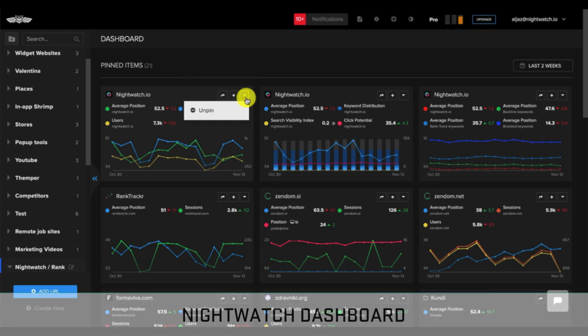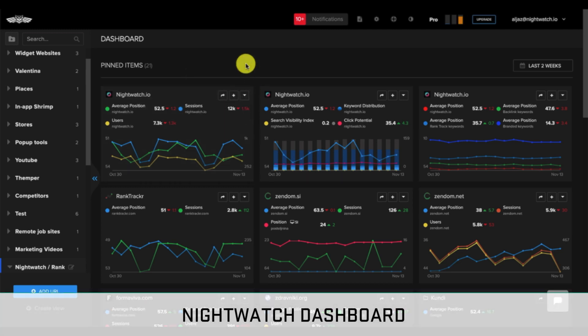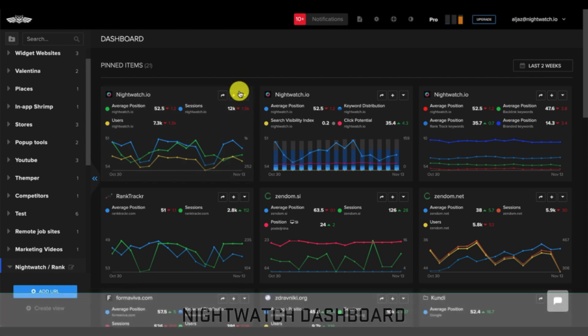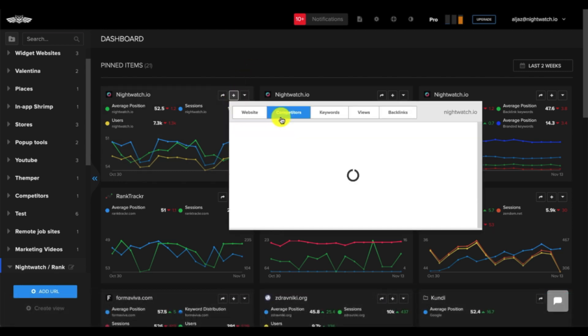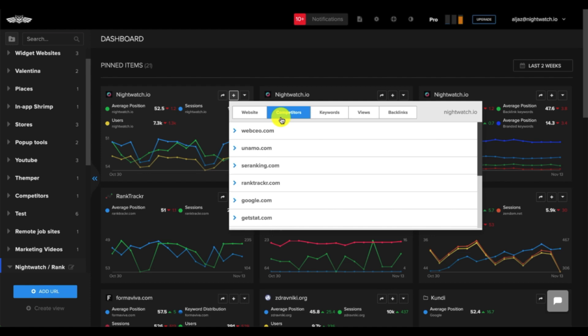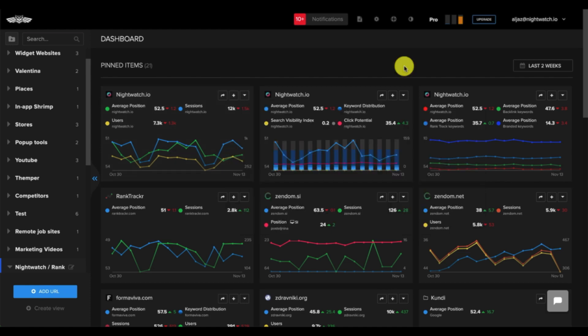This is the Nightwatch dashboard where you can get a quick overview of your various track data in one place, such as average rank position, competitor rankings, specific keyword rankings, and more. Your dashboard is completely customizable. You get to decide what data is most important to visualize upon entering your dashboard.